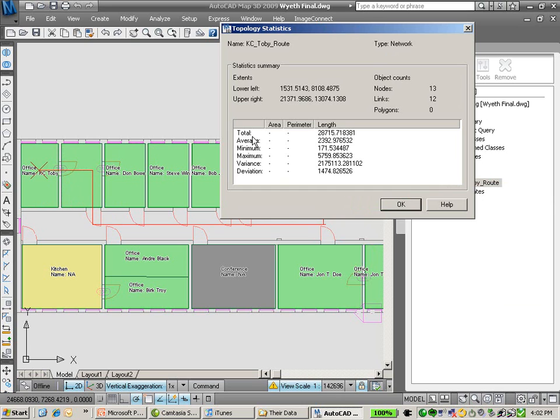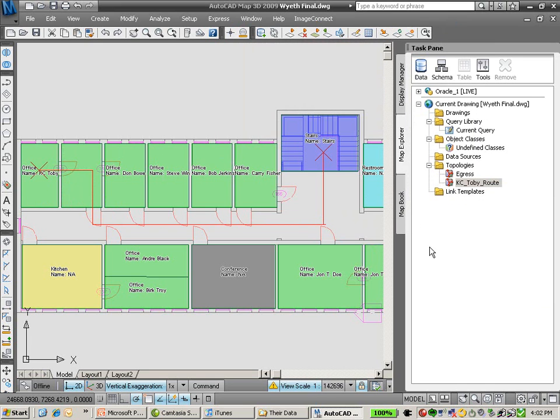If I look at the statistics here, we're actually seeing what the distance is between those two points. Very powerful internal space planning and analysis using AutoCAD Map 3D.